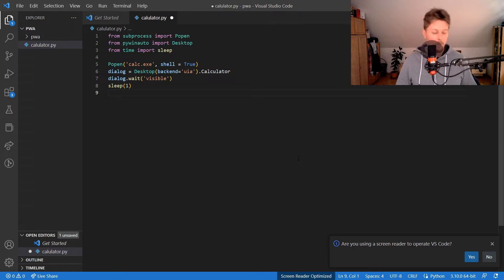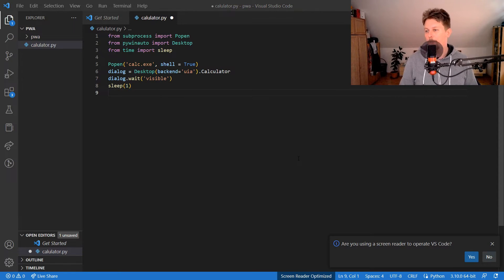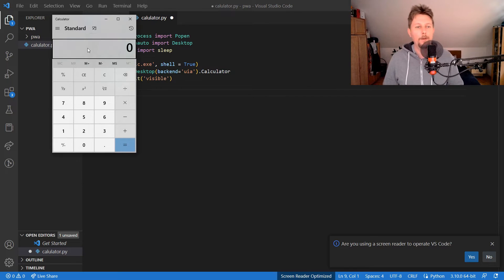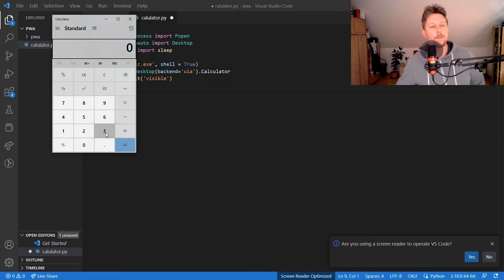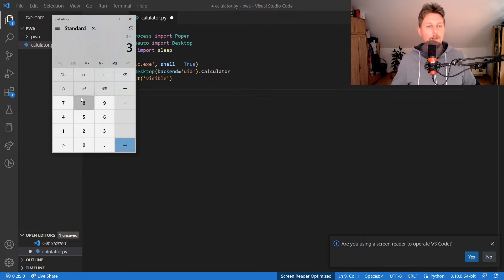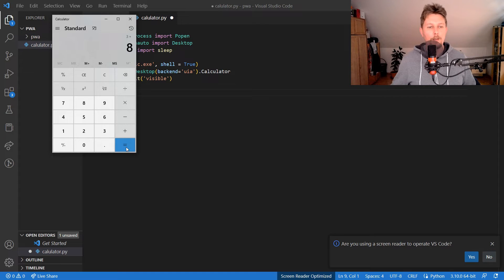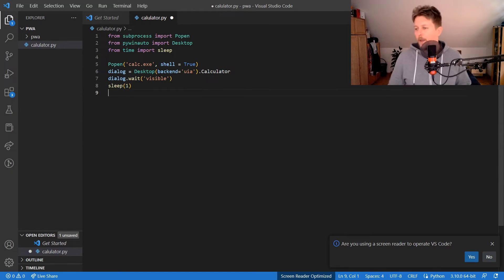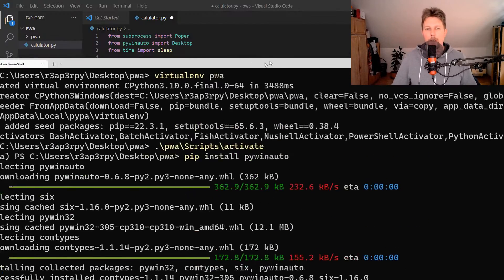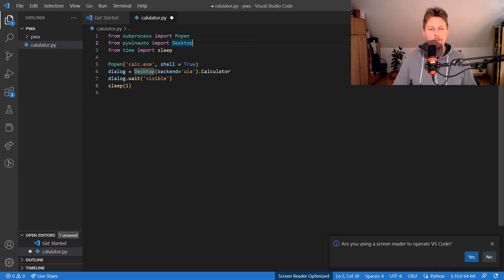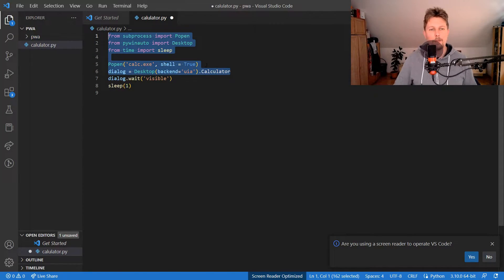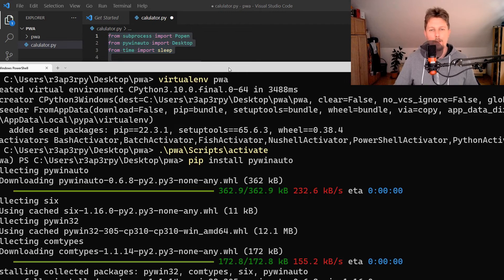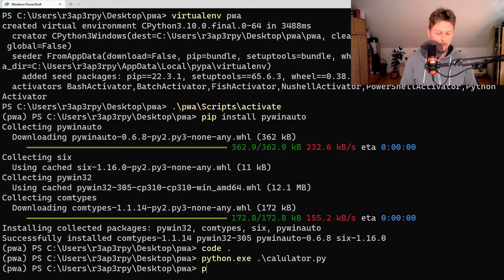The next thing I want to figure out is how I can push the individual buttons. For example, I would like to add 3 and 8. To identify the buttons we need to copy this into a Python shell.